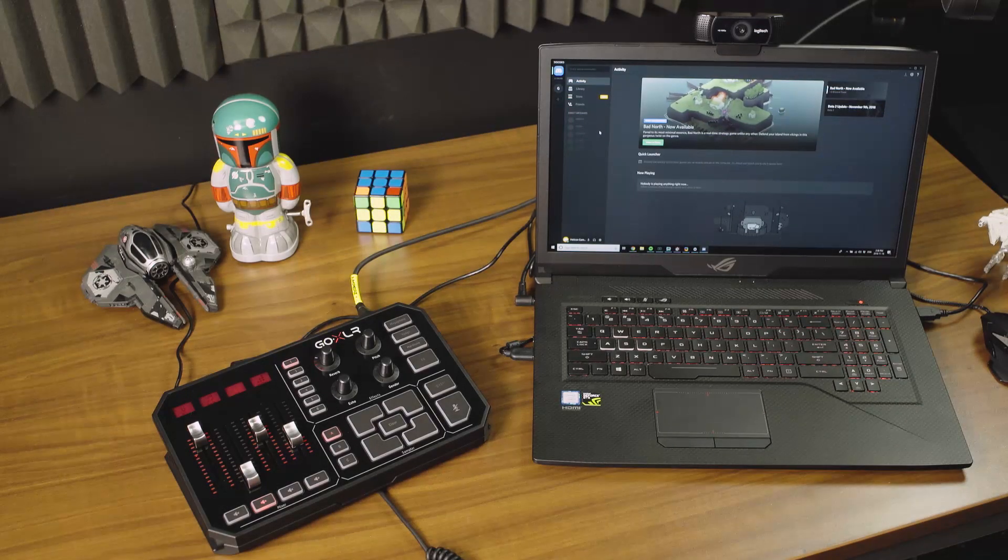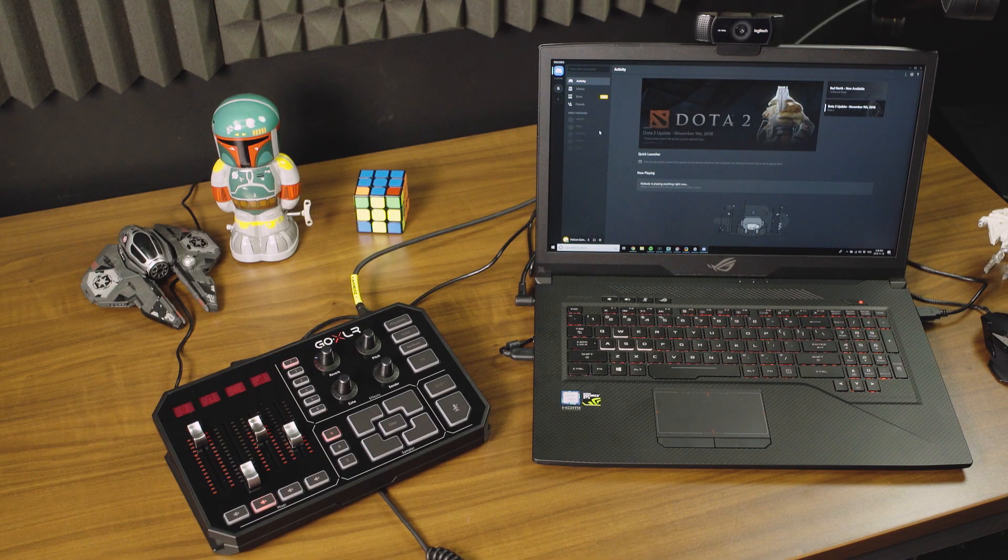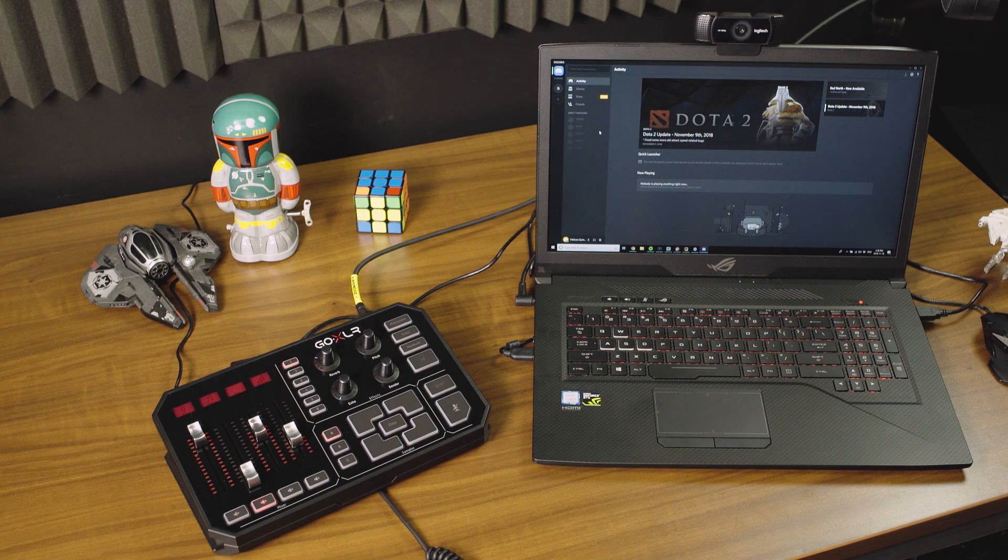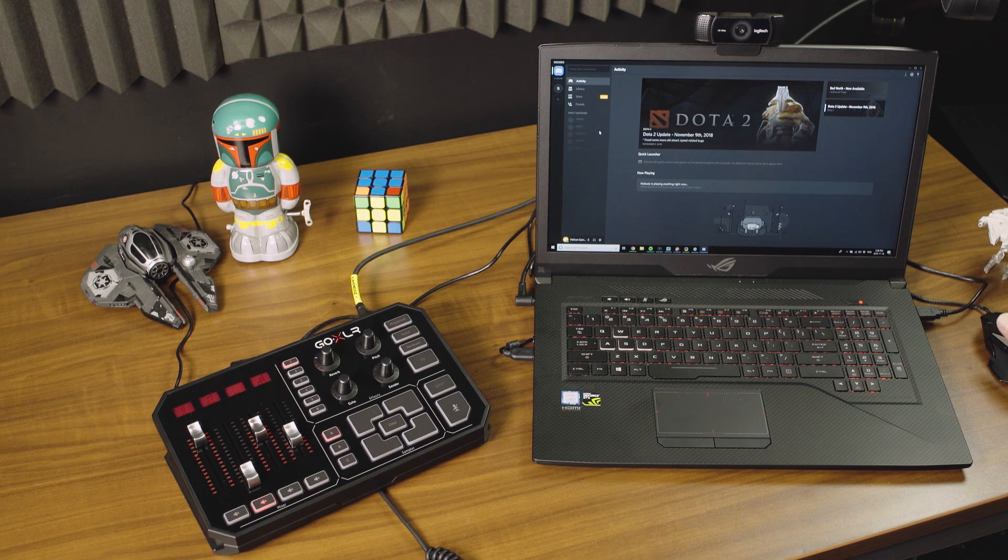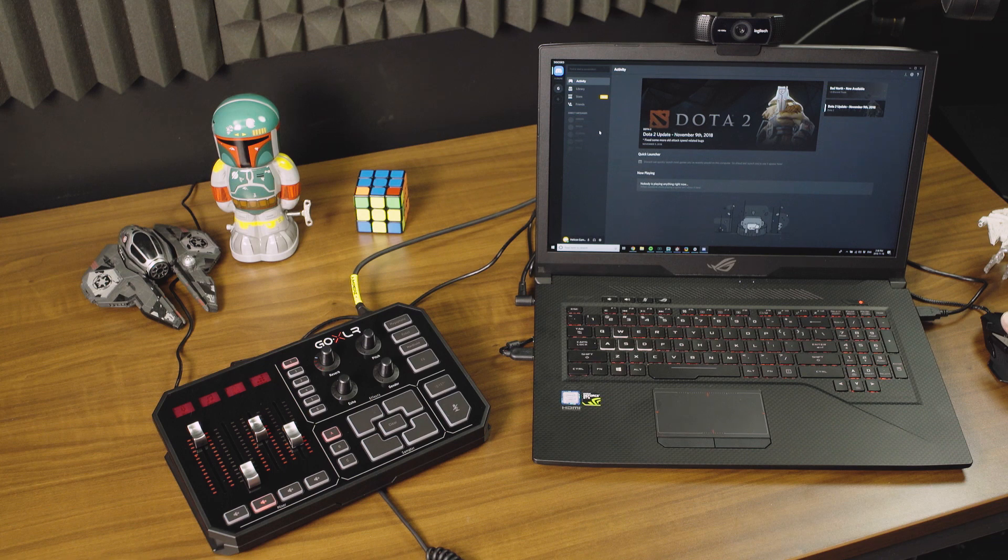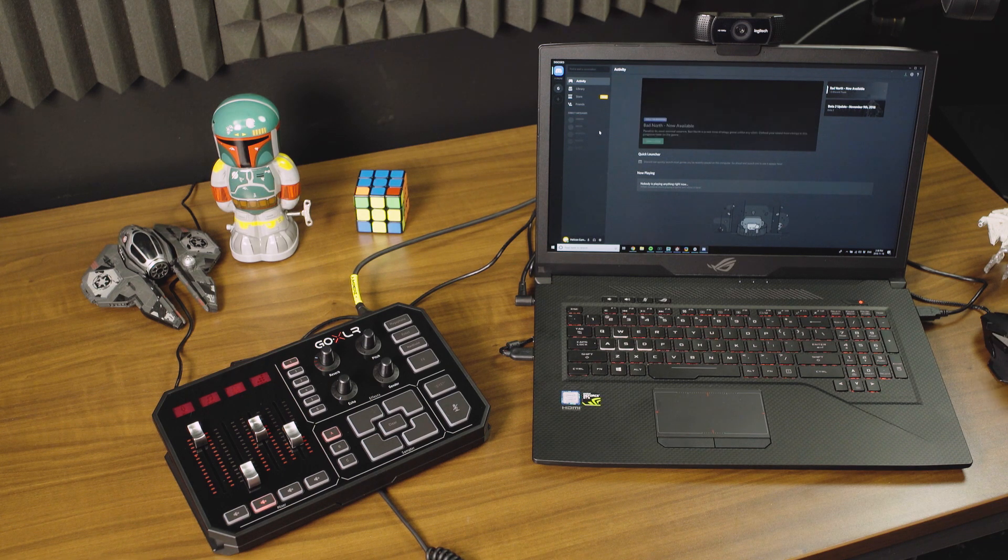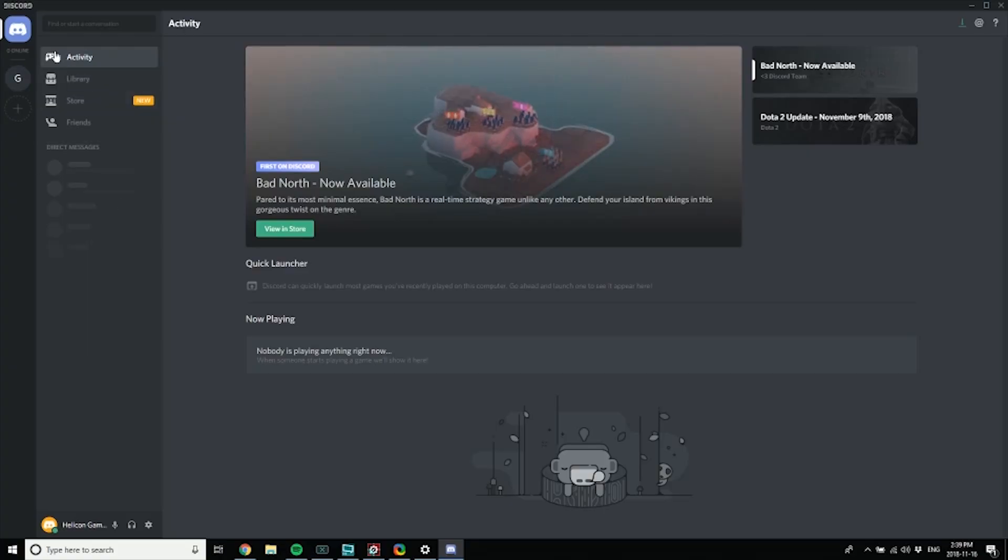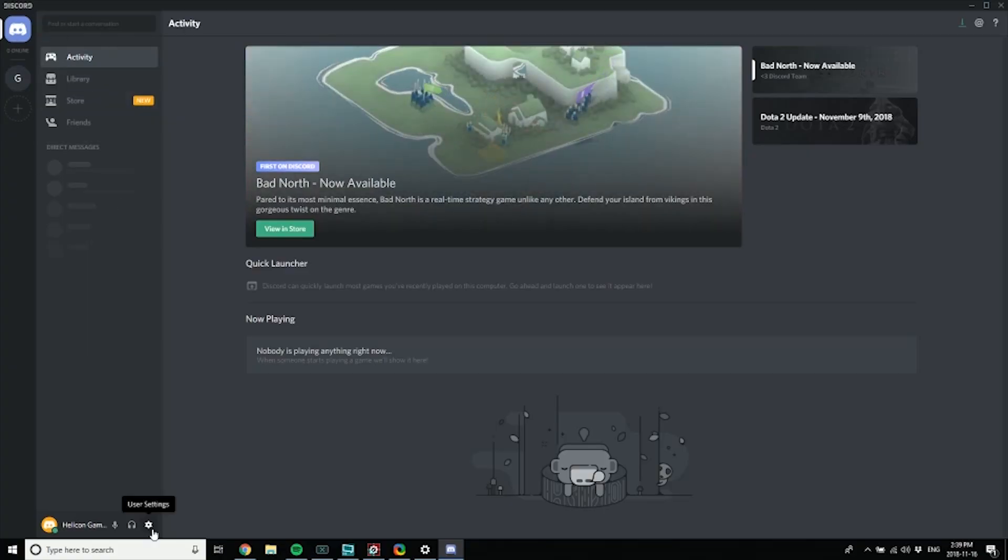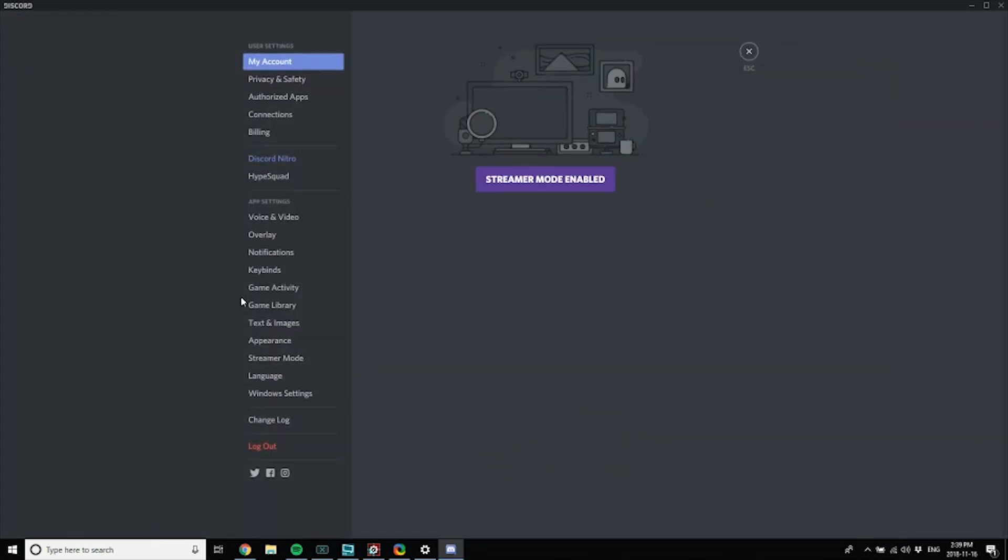Let's go over how to set up Go XLR with your voice chat program. I'm going to use Discord in this example, but it works pretty much exactly the same way in Skype, Mumble, Vent, or anything like that. So we fire into here, we go into our setup, and we go to our voice and video settings.